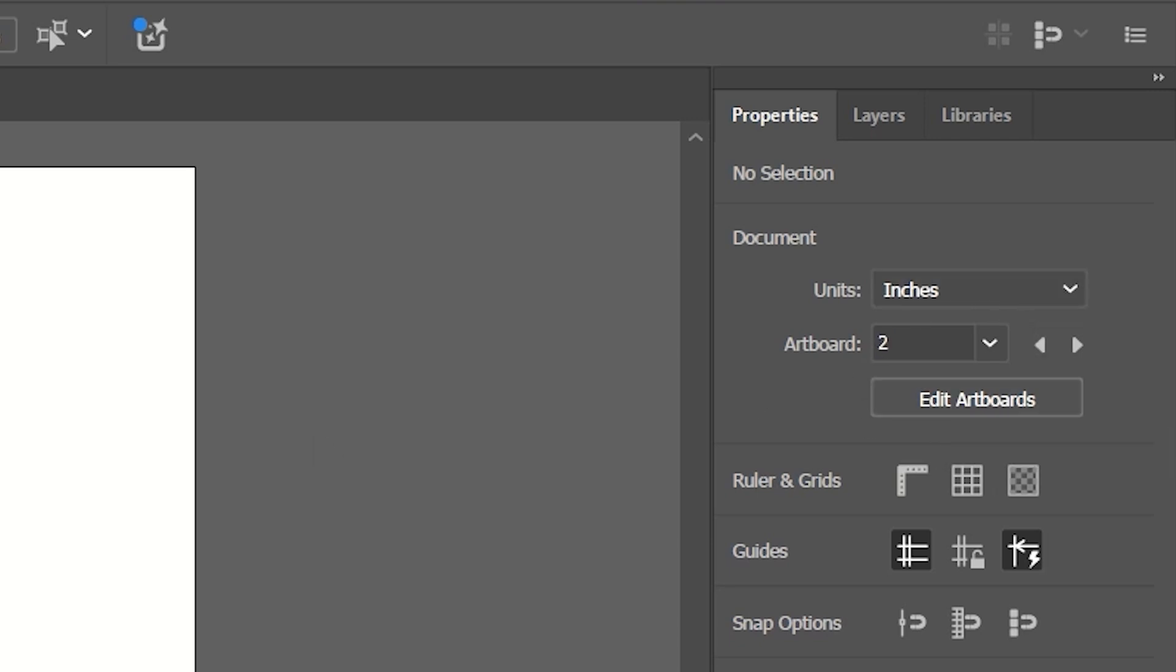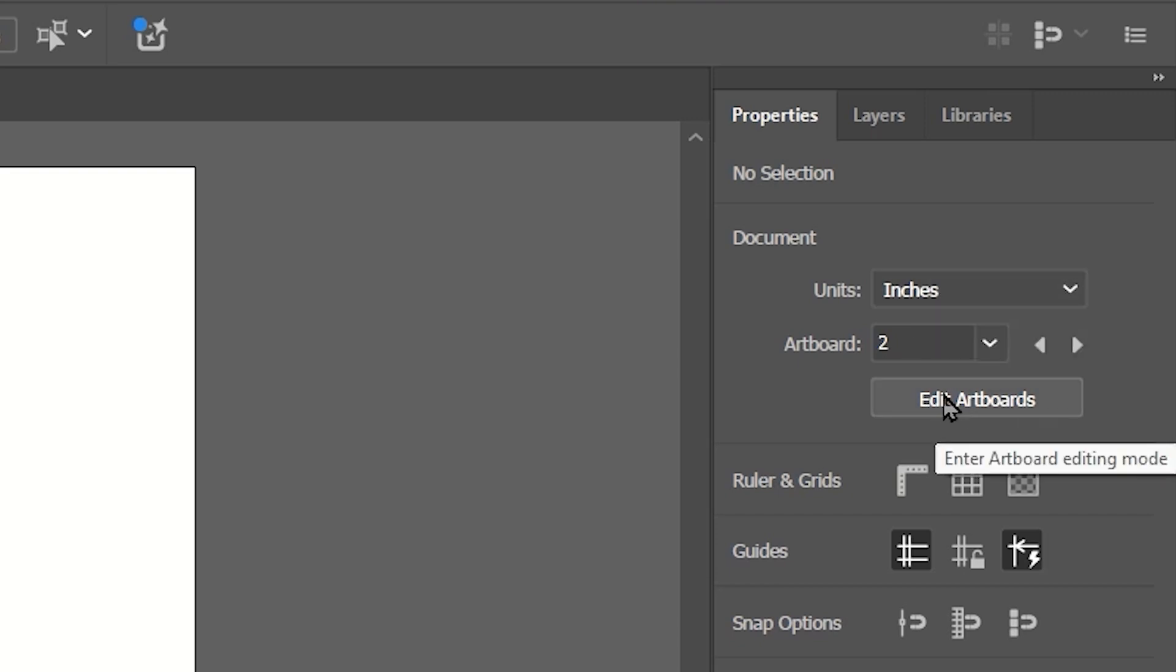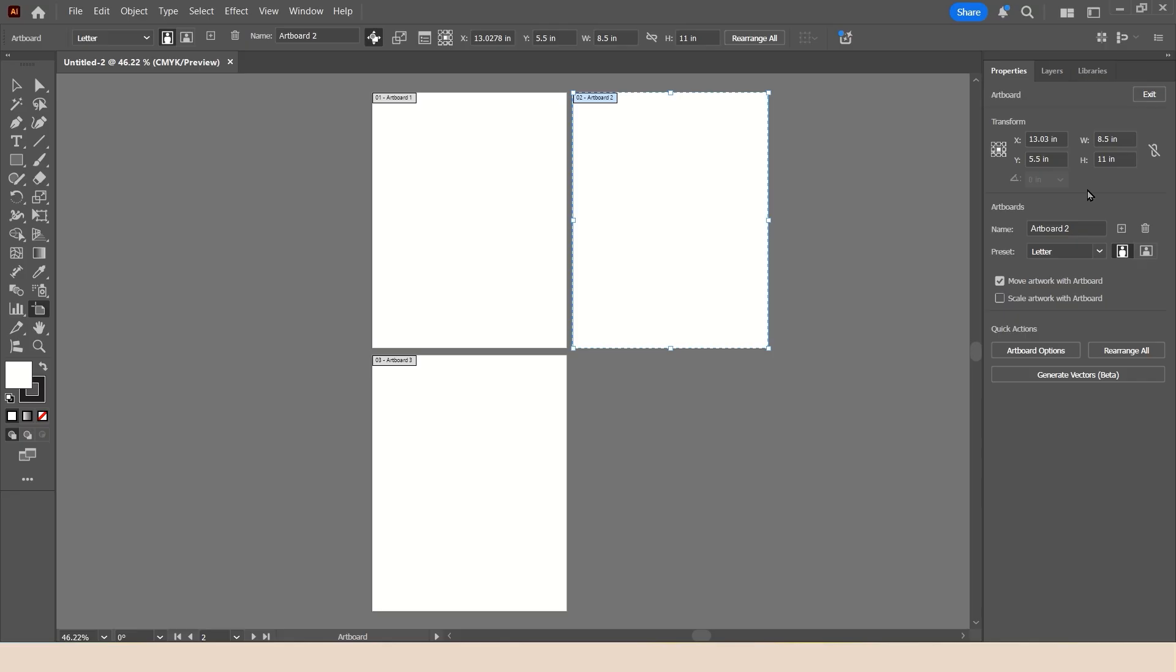And as you click from one to another, you will see that they are all numbered. And it tells you which artboards you're currently working on, as well as the measurement system. And there is the Edit Artboards button. So we're going to go ahead and give this a quick click. And now we can go ahead and modify each artboard to our needs.